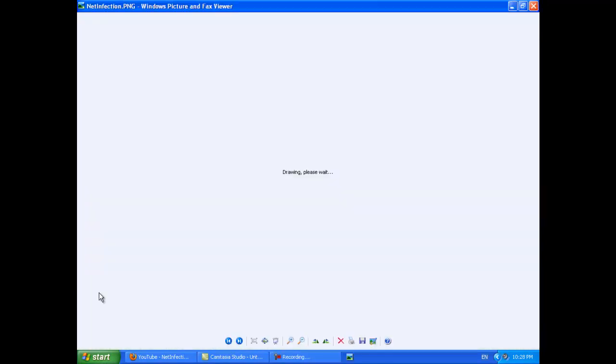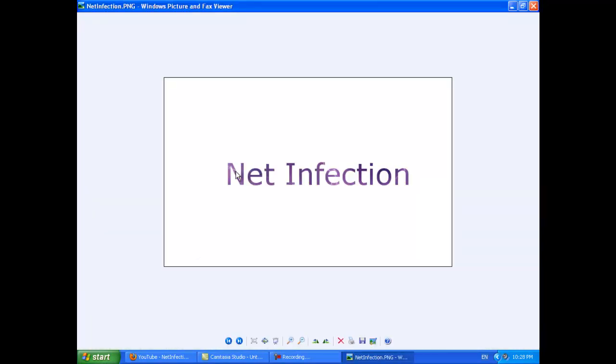Hey guys, today I'll be showing you how to make this. It's like my last tutorial but instead of brushes we'll be using text.